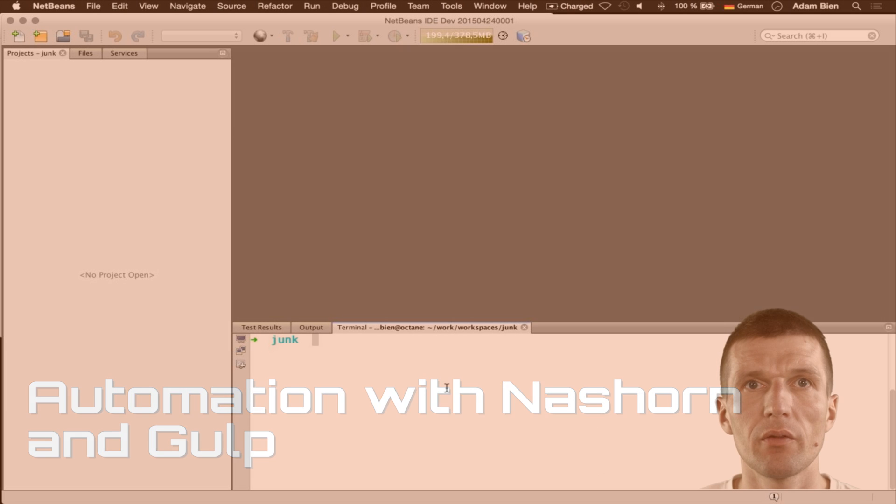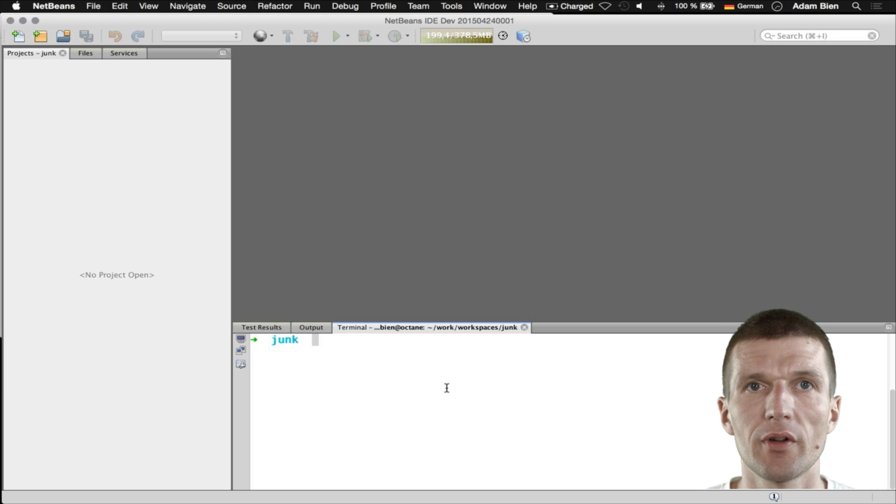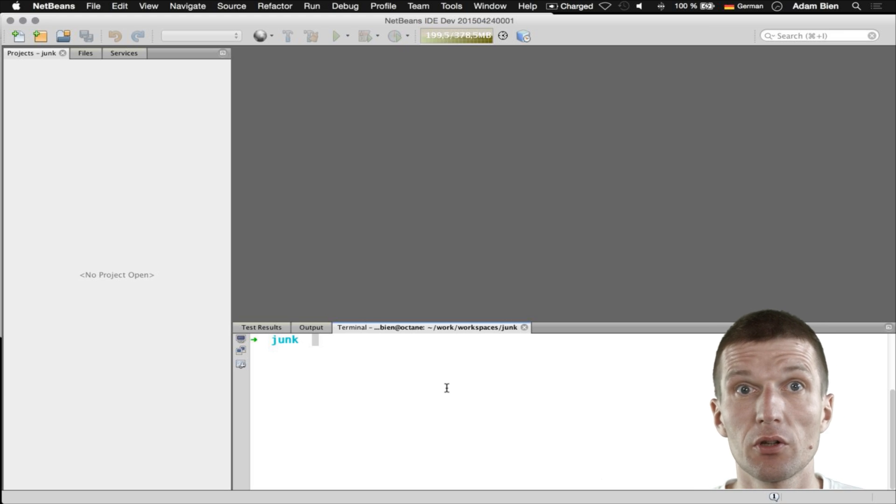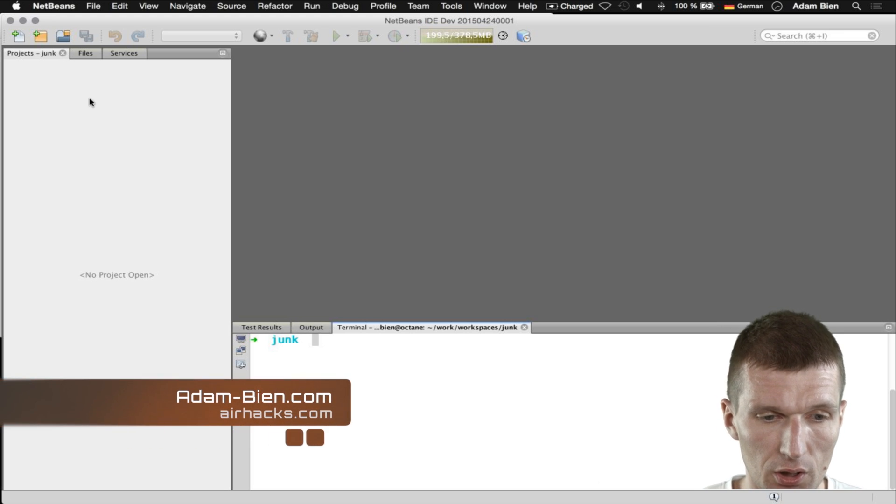Hello, my name is Adam Bean and I write lots of automation scripts with Nashorn in Java 8 and I would like to show how to do it. It's a little trick with Gulp and Nashorn.